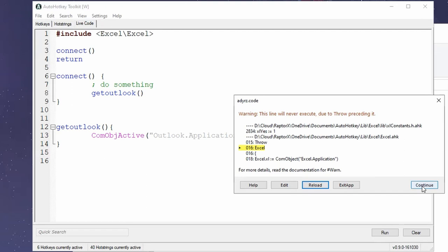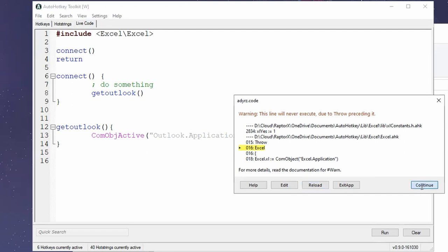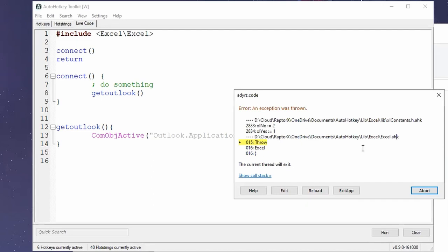And then now this is the exception thrown. And now it gives me the call stack. But now I do not see the link to the file. That is interesting, too. It's true.